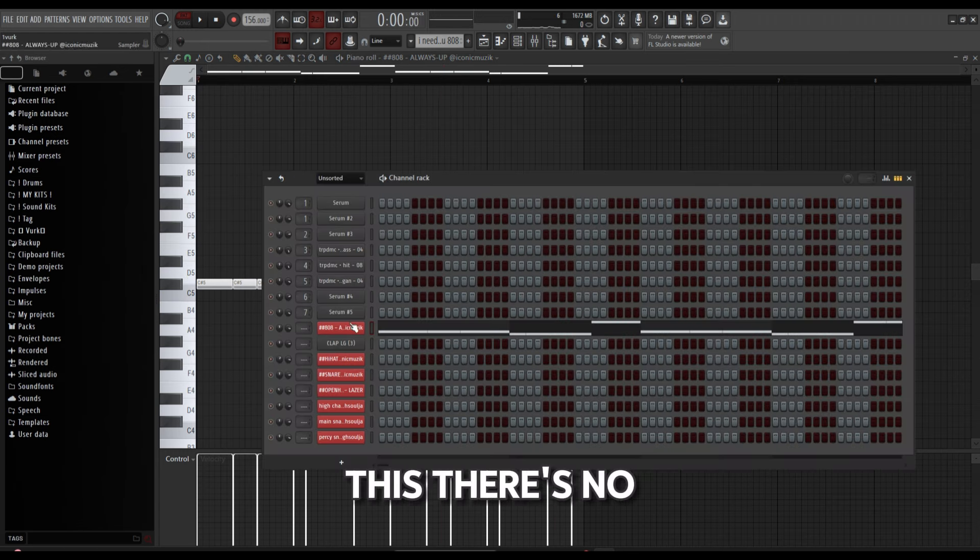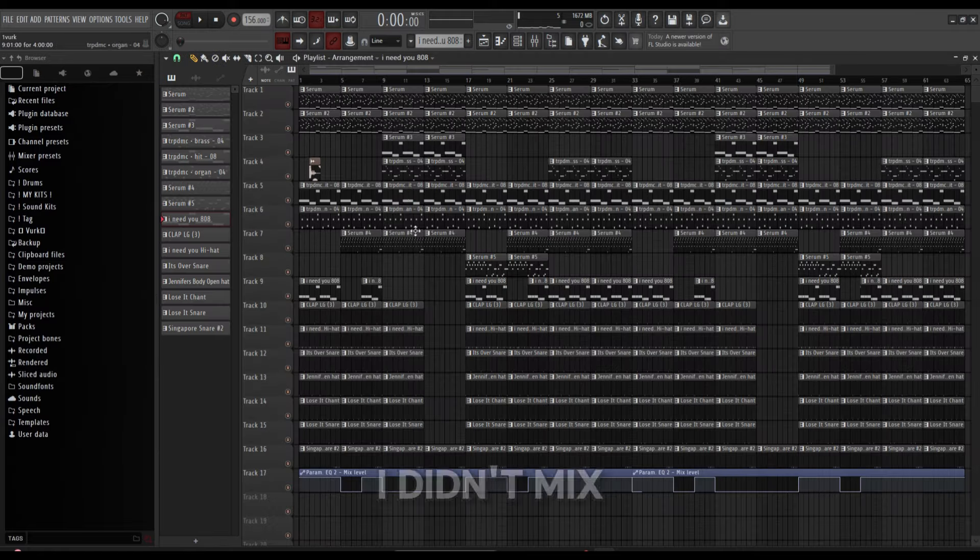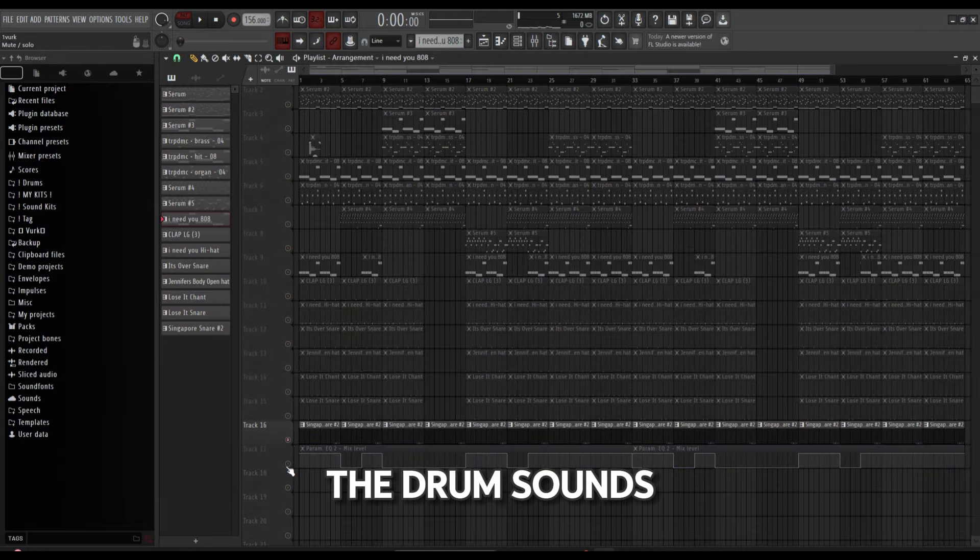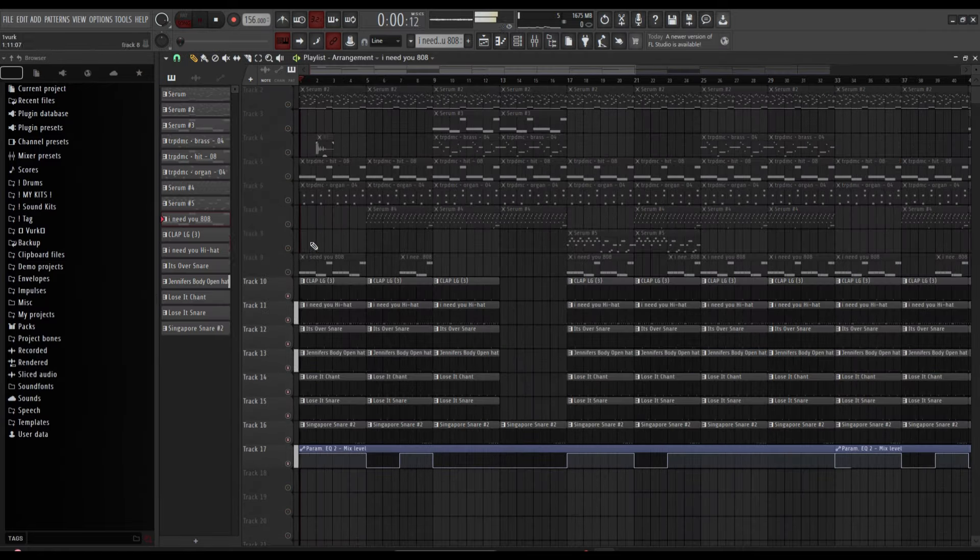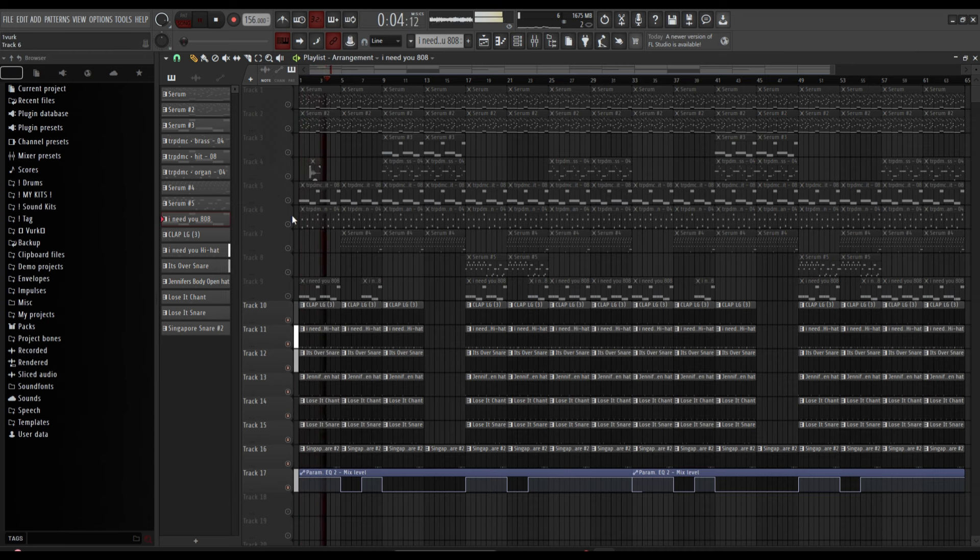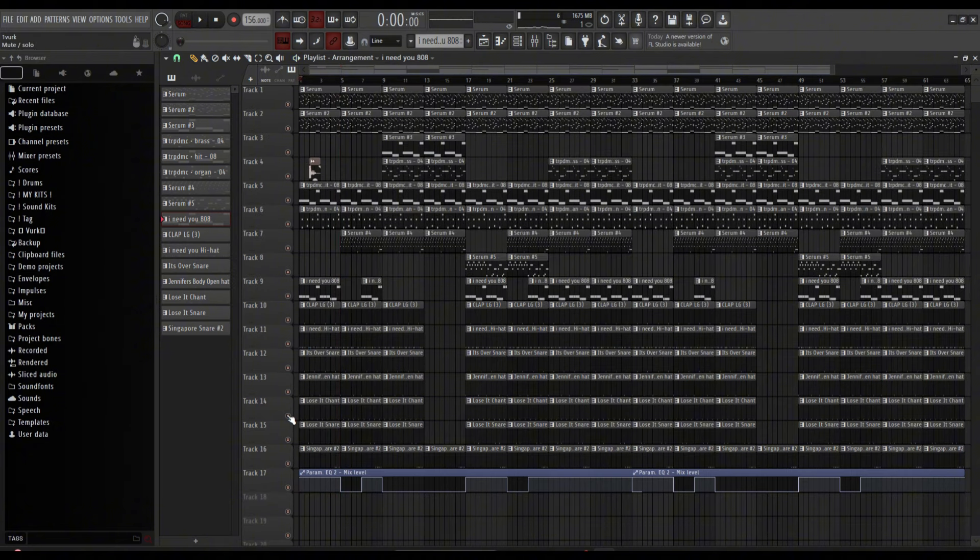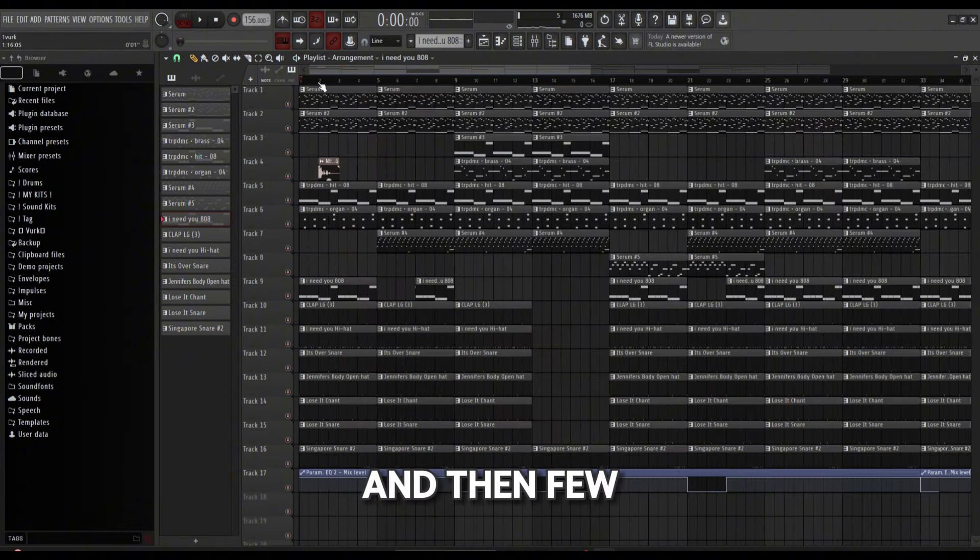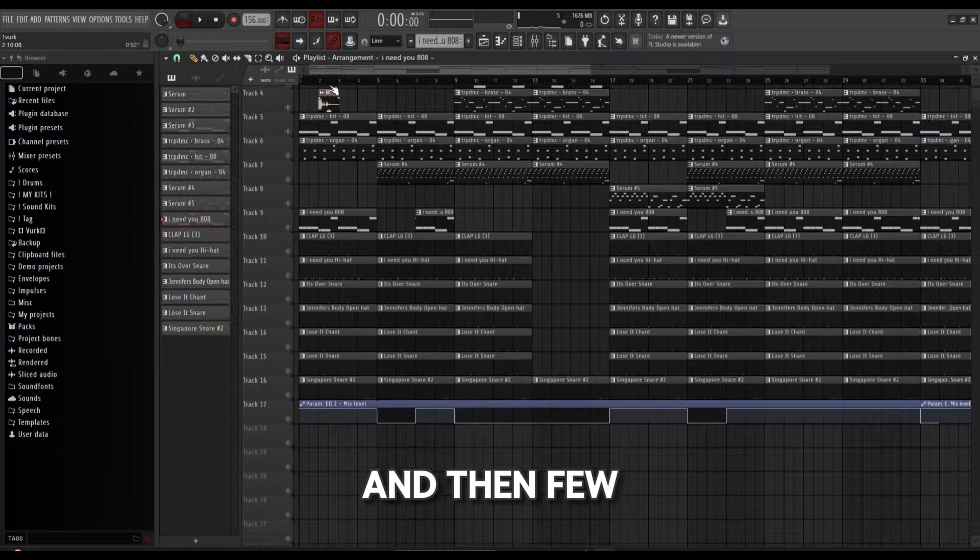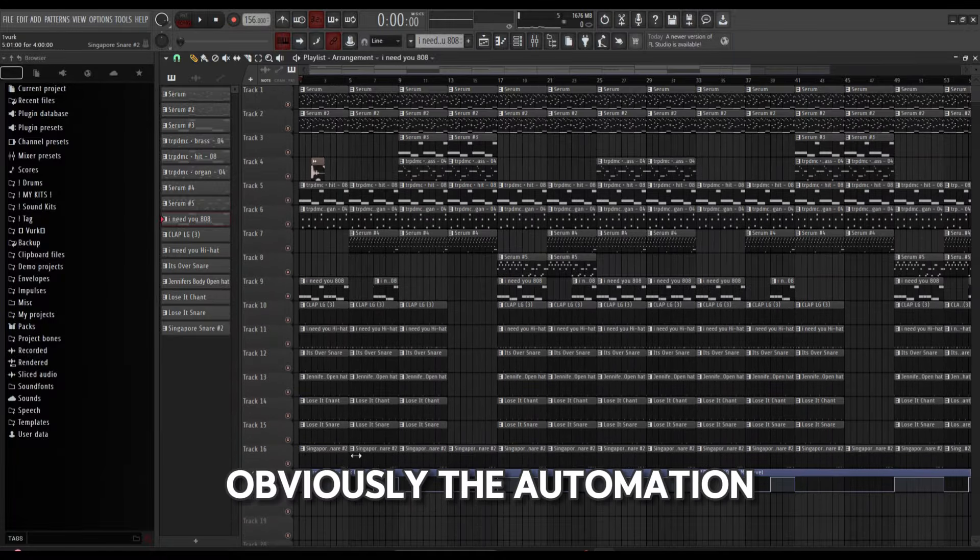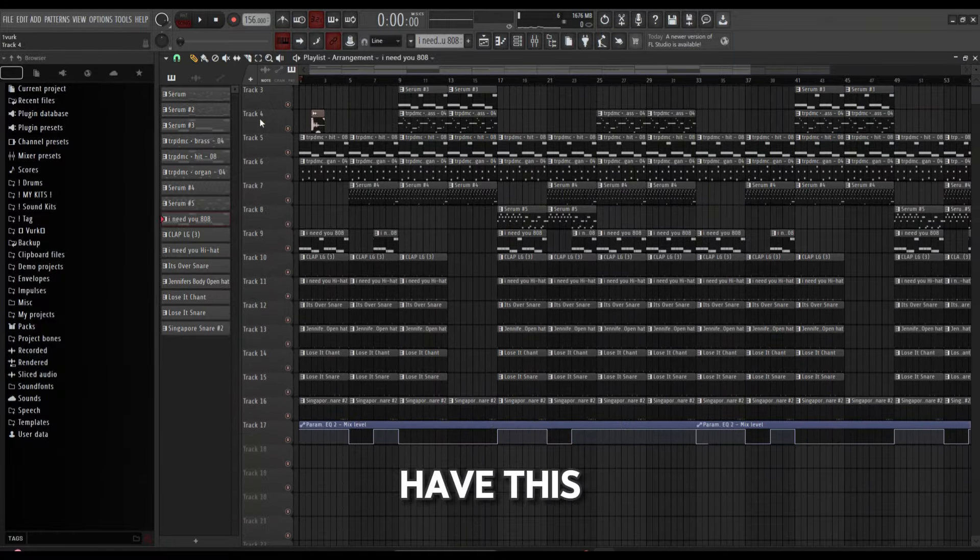The rest of the drum sounds like this—a few simple rolls, nothing special, and then a few mixing, obviously the automation for the brass hit, and then you have this.